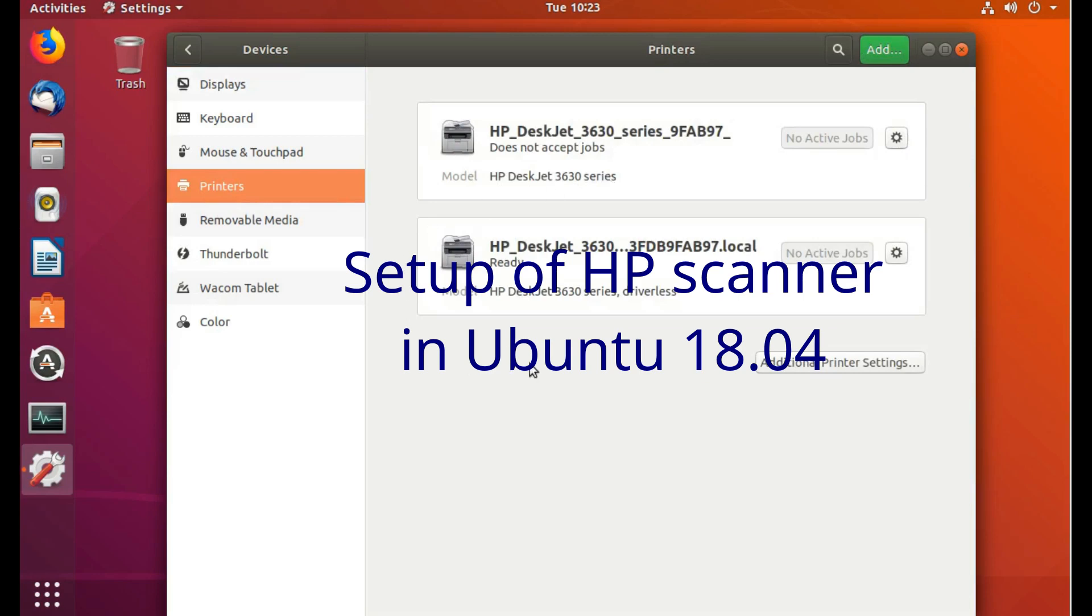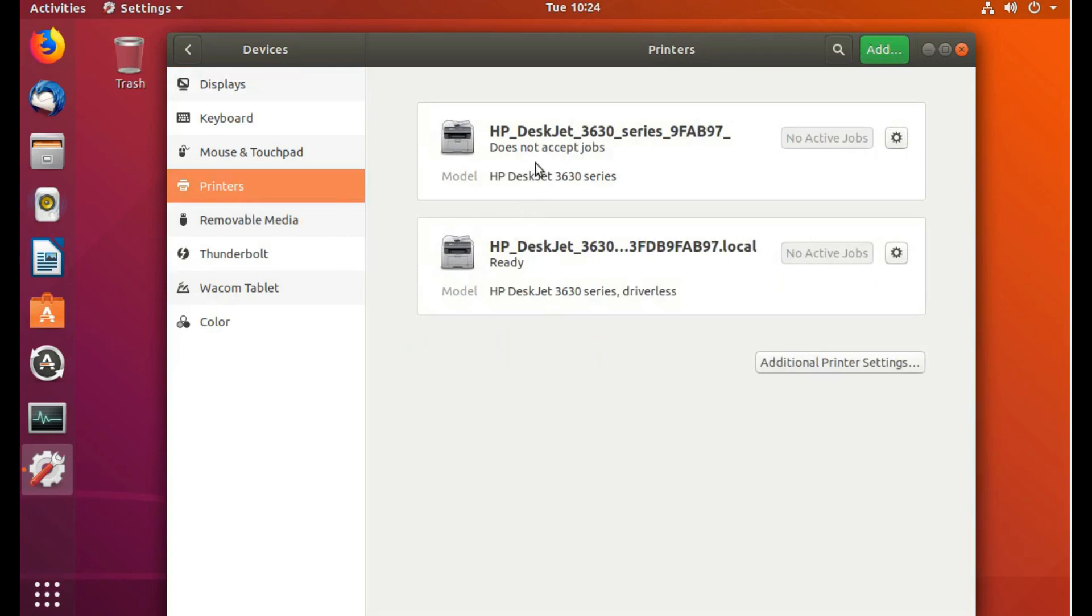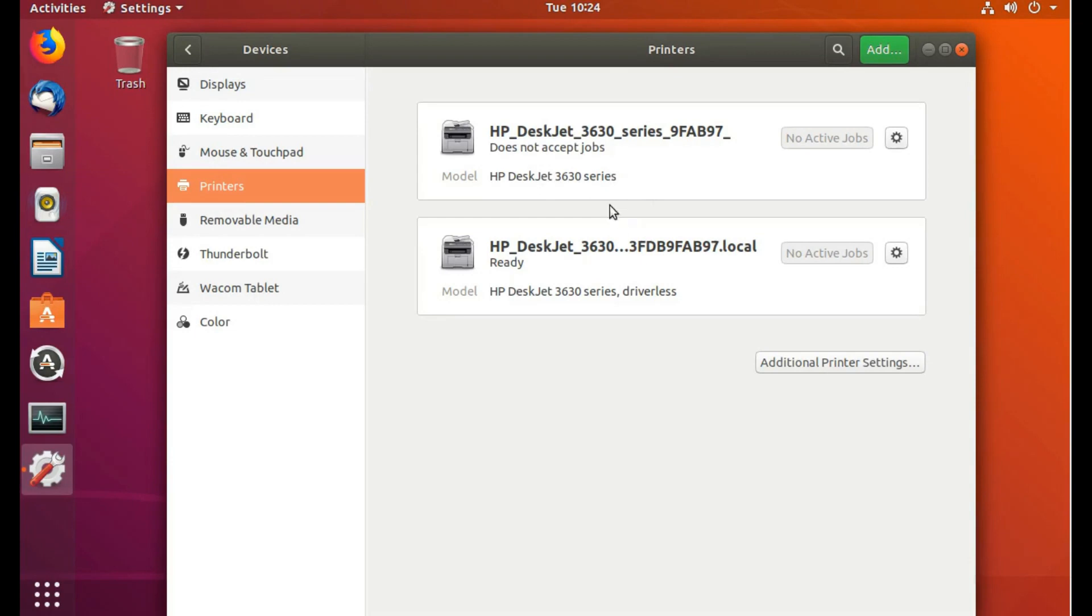Hello, this is my video on how I get the scanner on a new installation of Ubuntu 18.04 to work with my HP DeskJet 3630. Here's my printers. The printer works even without HP Look. The cups works with it, but the scanner doesn't work. It doesn't recognize the scanner.